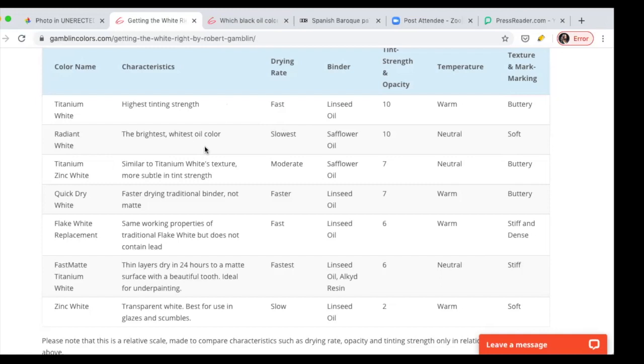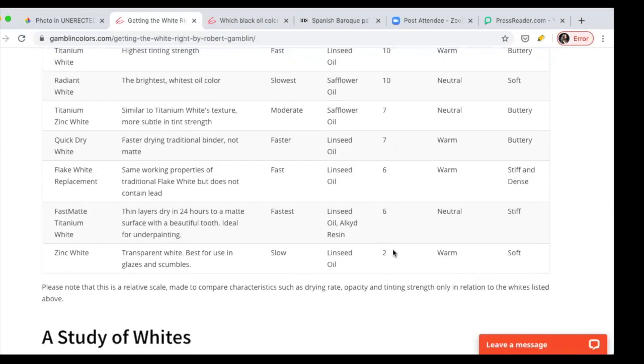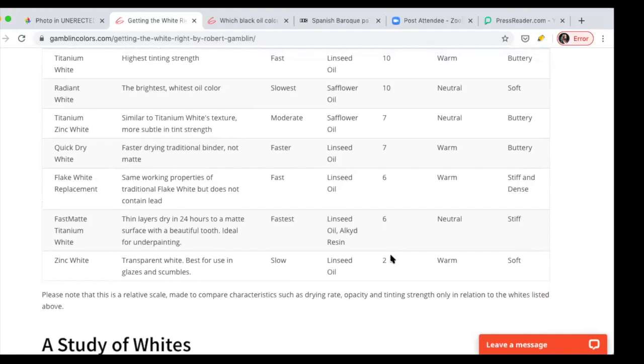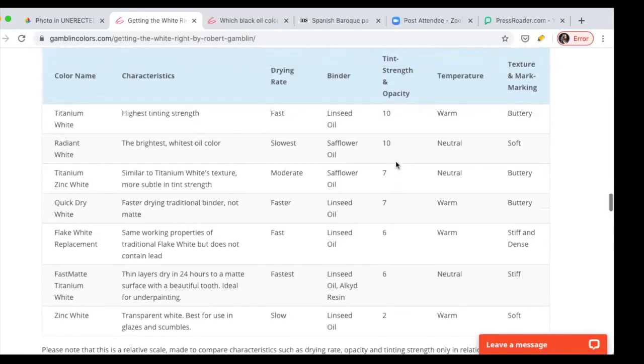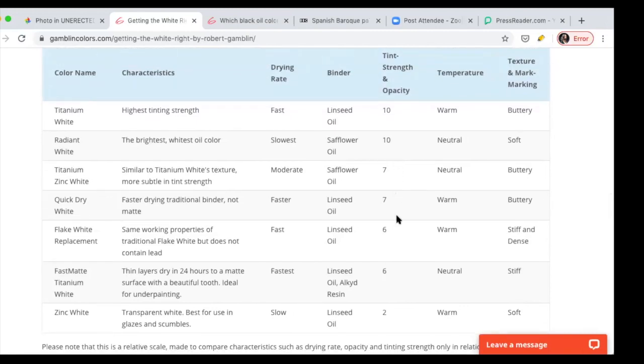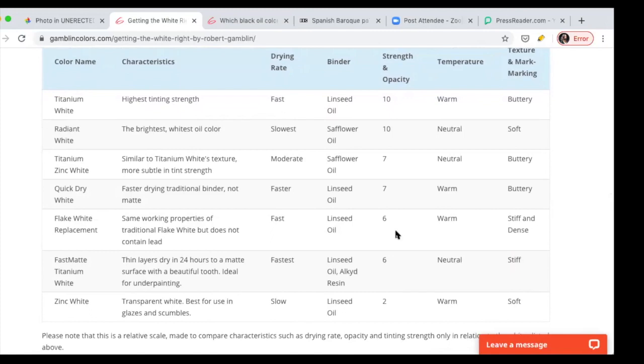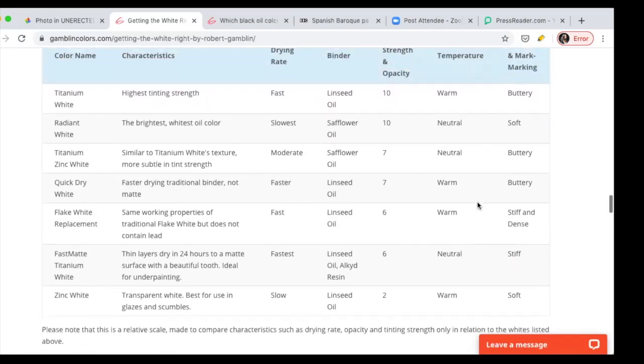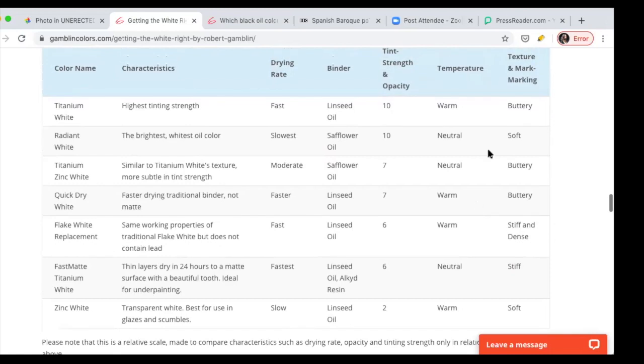I prefer to get the right habits first rather than just get some quick satisfaction with something and then change those habits later. Why not get the radiant white with the safflower? It's slow drying, which means that it may give you problems at the beginning. I'd rather deal with it, but what's important here is the strength, the tinting strength. It goes from 10 maximum.